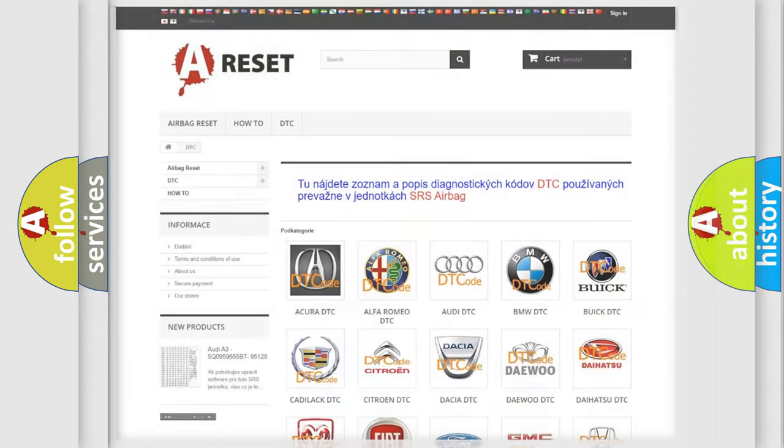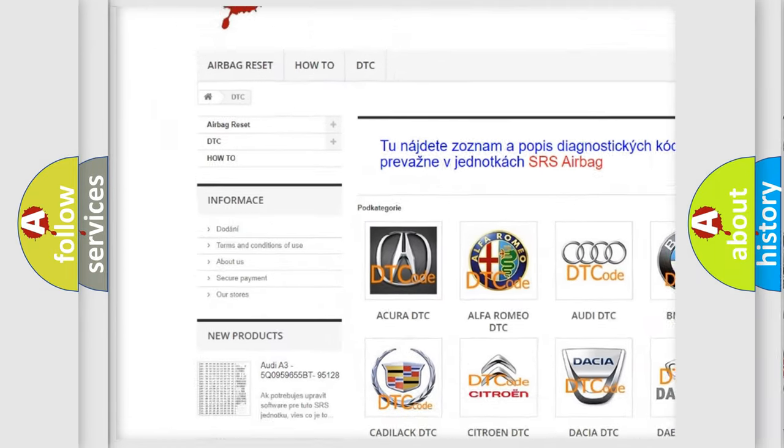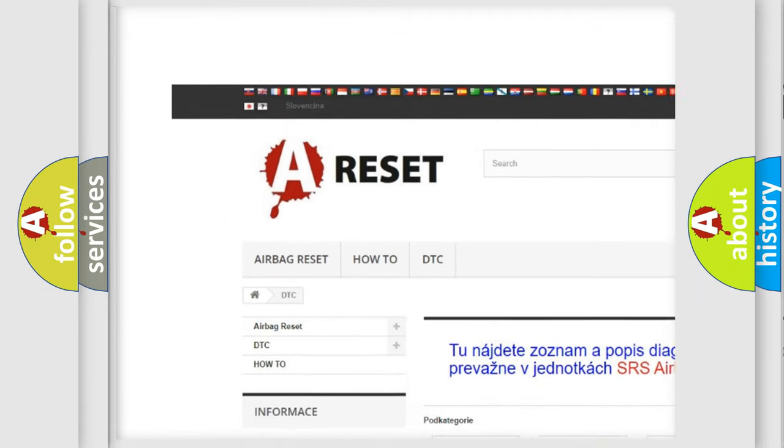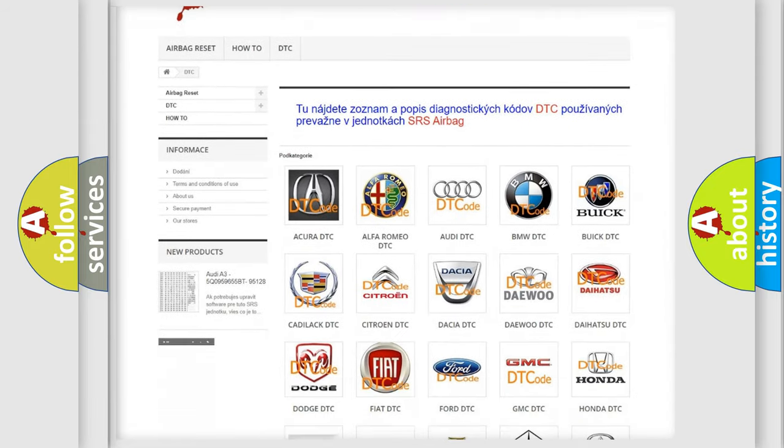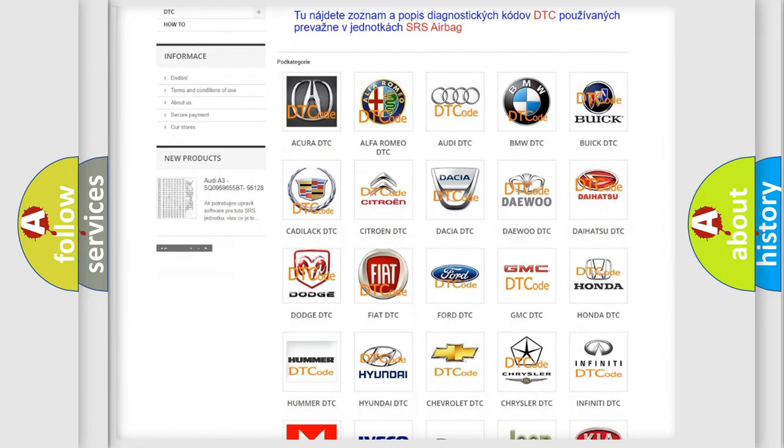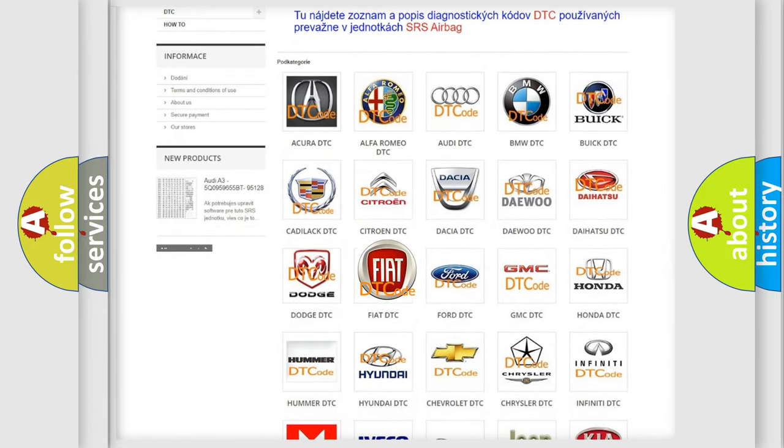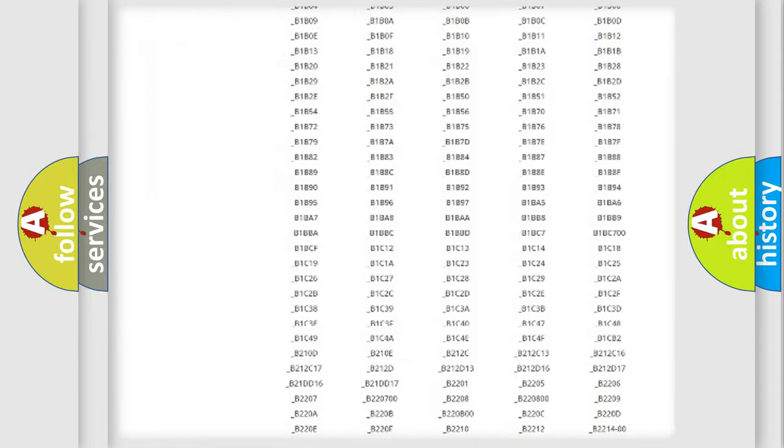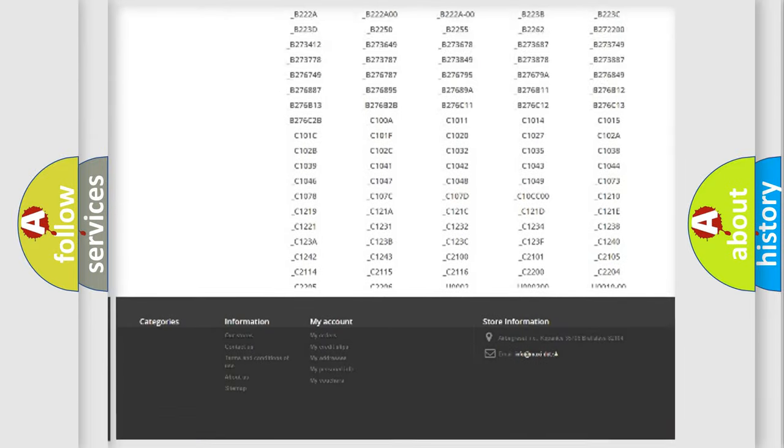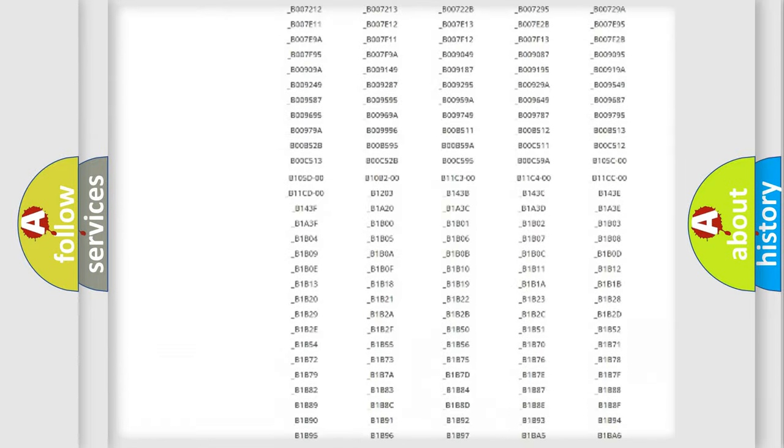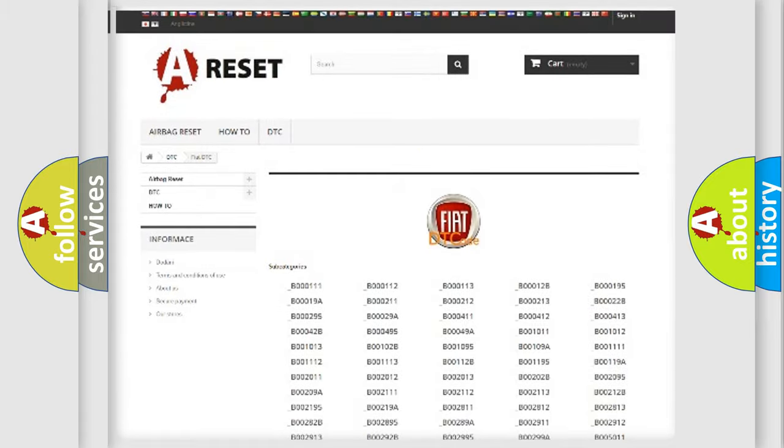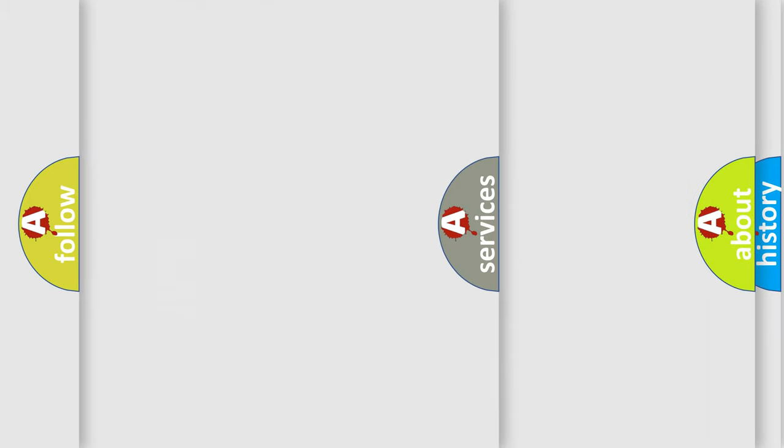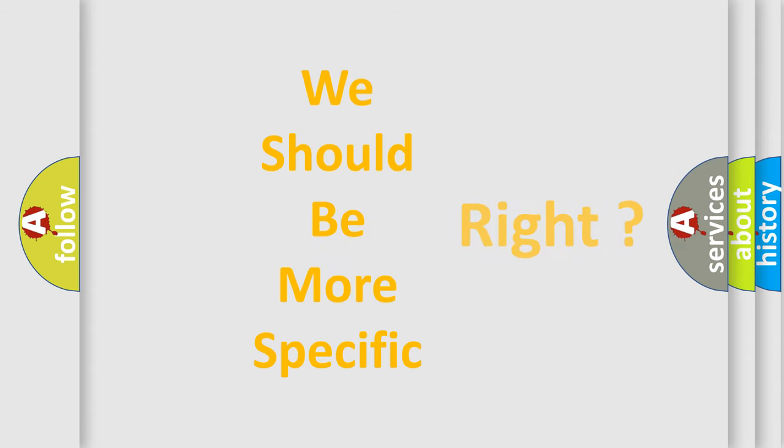Our website airbagreset.sk produces useful videos for you. You do not have to go through the OBD2 protocol anymore to know how to troubleshoot any car breakdown. You will find all the diagnostic codes that can be diagnosed in Fiat vehicles, also many other useful things.